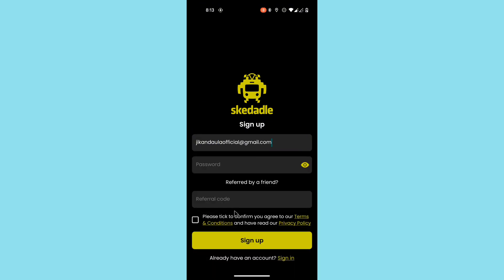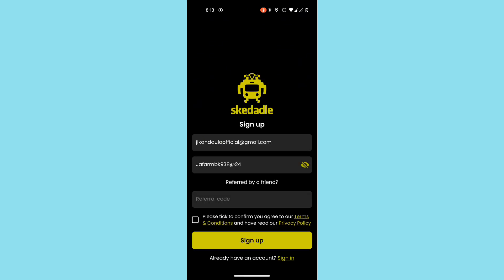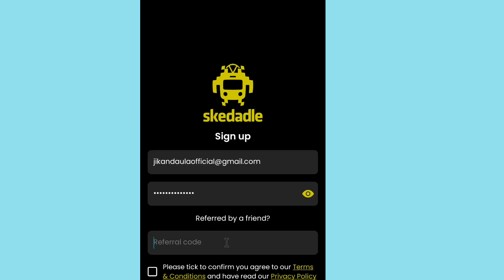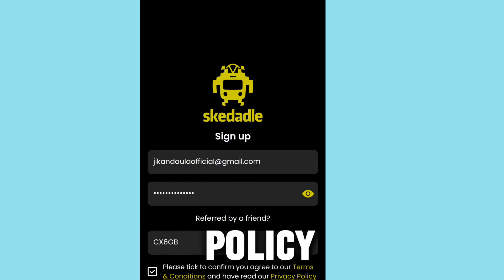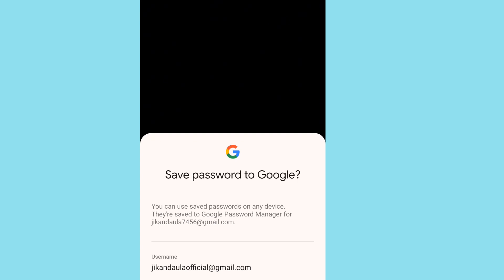When creating your password, make sure it meets the requirements — include a capital letter and follow the guidelines shown. After creating your password, enter the referral code. The referral code can be found in the description below. Enter it carefully, making sure it is in the correct format. By entering the referral code you will get 0.25 British pounds. Then agree to the terms and conditions and privacy policy before tapping sign up.